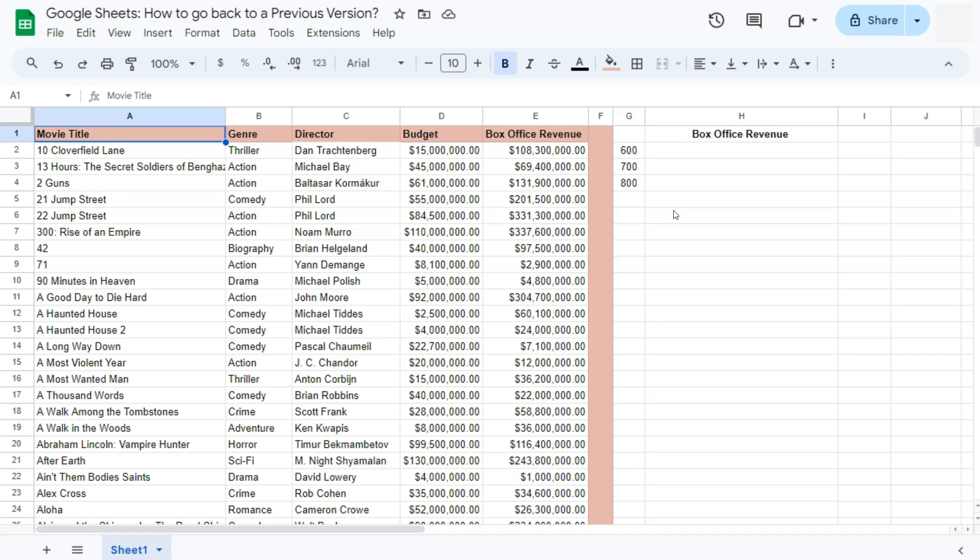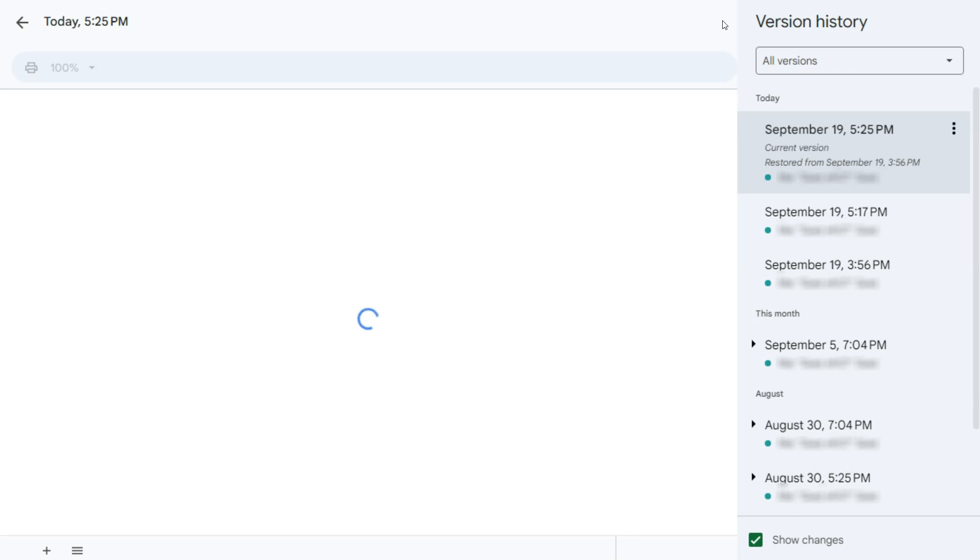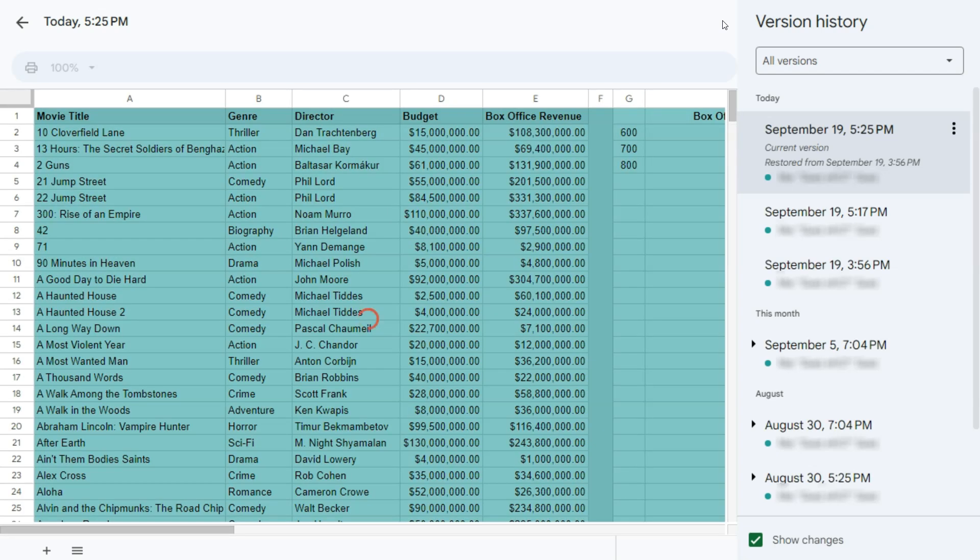A quicker way to do that would be to just go to this icon right here, where it will tell you that this spreadsheet was last edited seconds ago. If I click on this, it will open the same version history with all the versions on the right side.